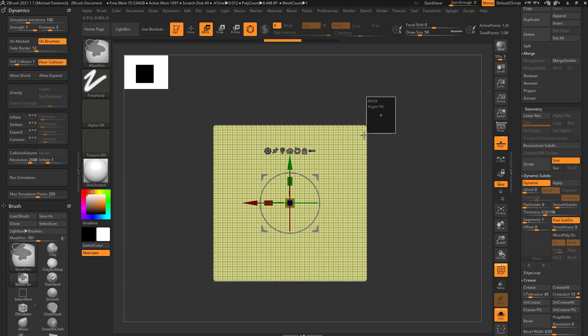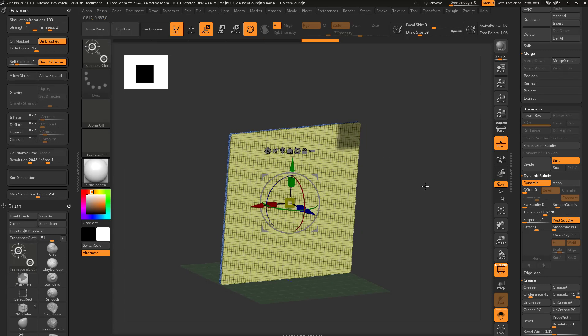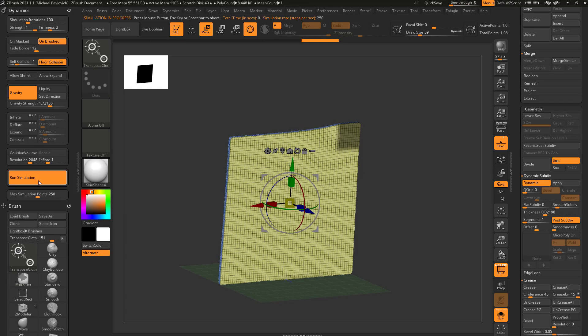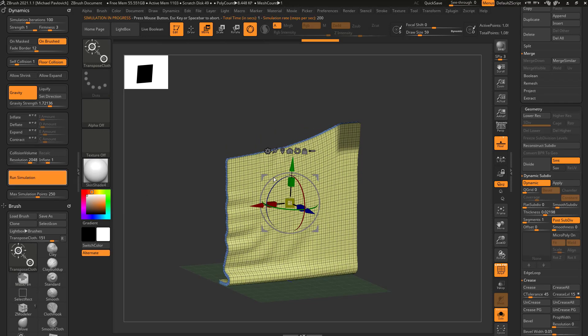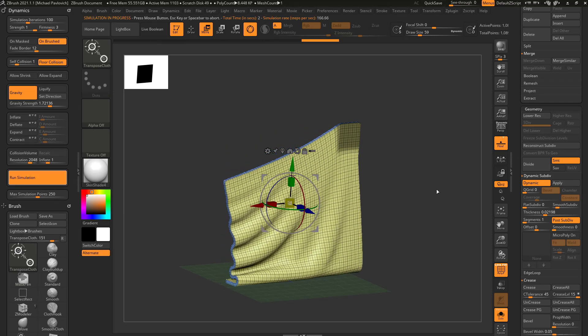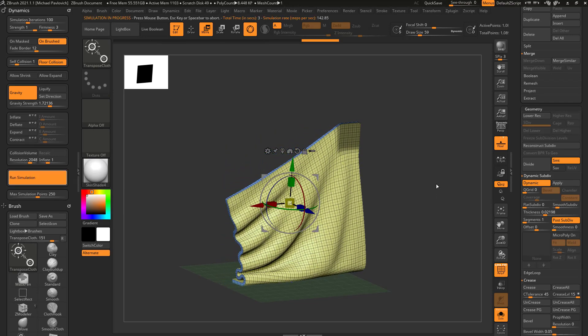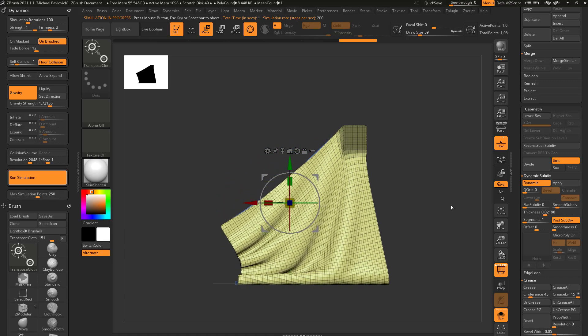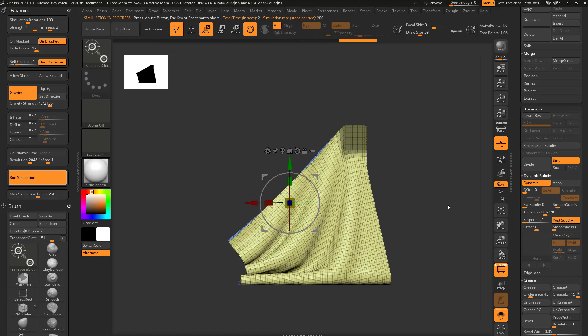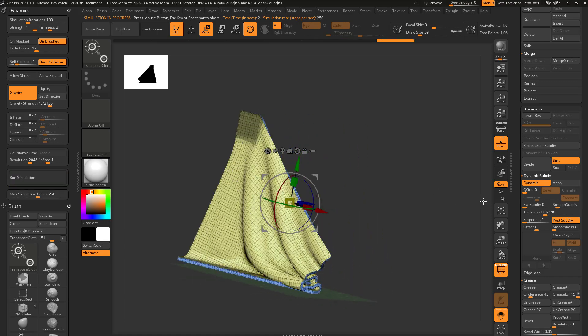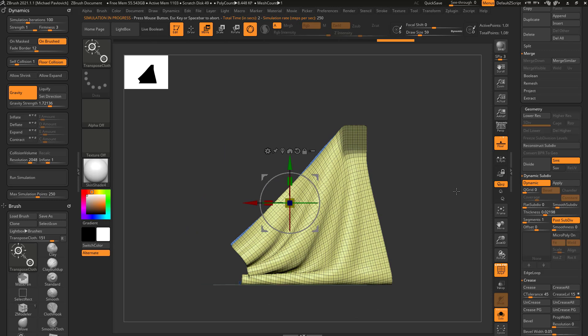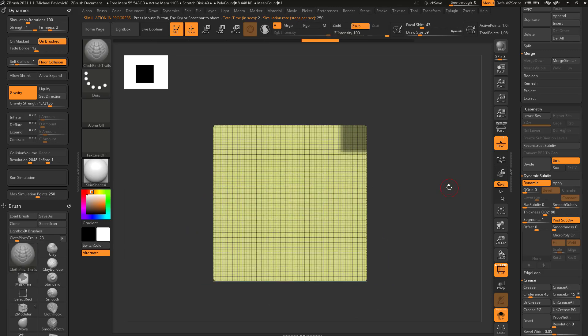If I go through here and I mask out a corner and run a simulation with gravity turned on, you're going to see it's going to mask this corner and pin it and then the rest of the cloth is going to fall as you would expect. It's only going to simulate what's not masked.